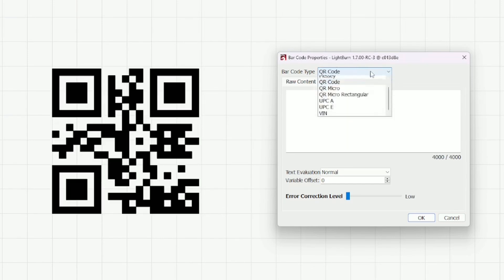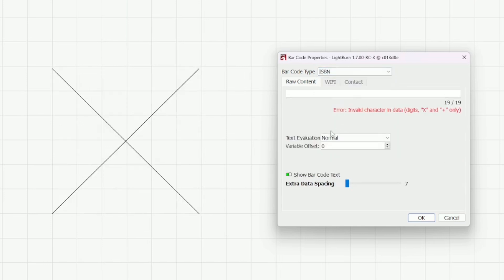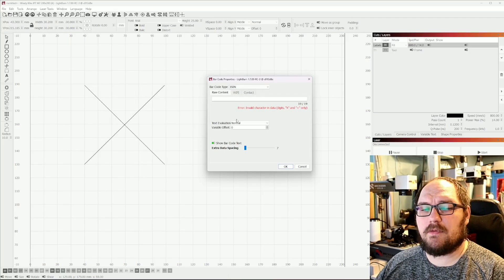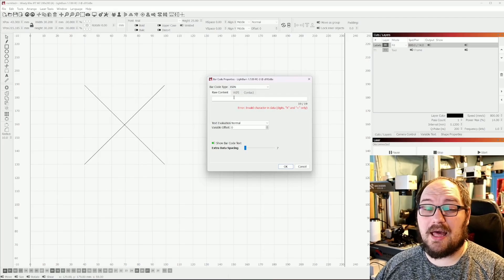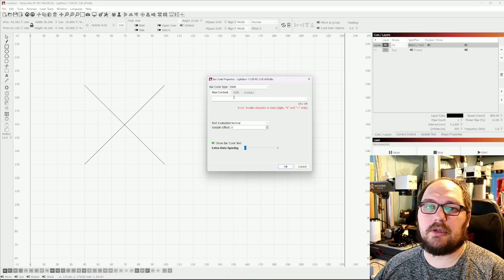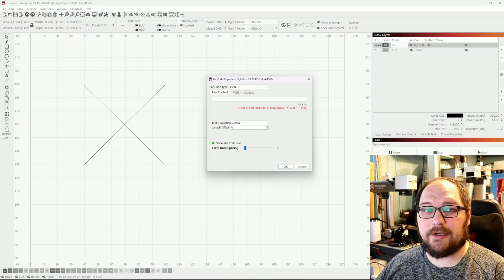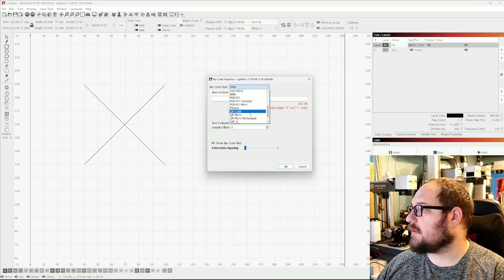We also have three different kinds of barcodes here. We can kind of scroll through these and I found an interesting one here. We actually have ISBN support. So for a lot of people this is really important, particularly if you're doing work with libraries or a publisher.